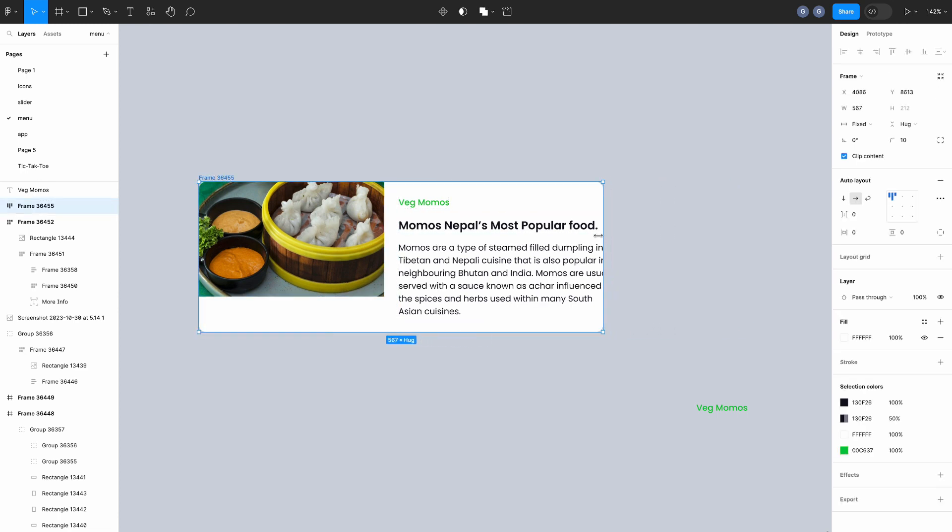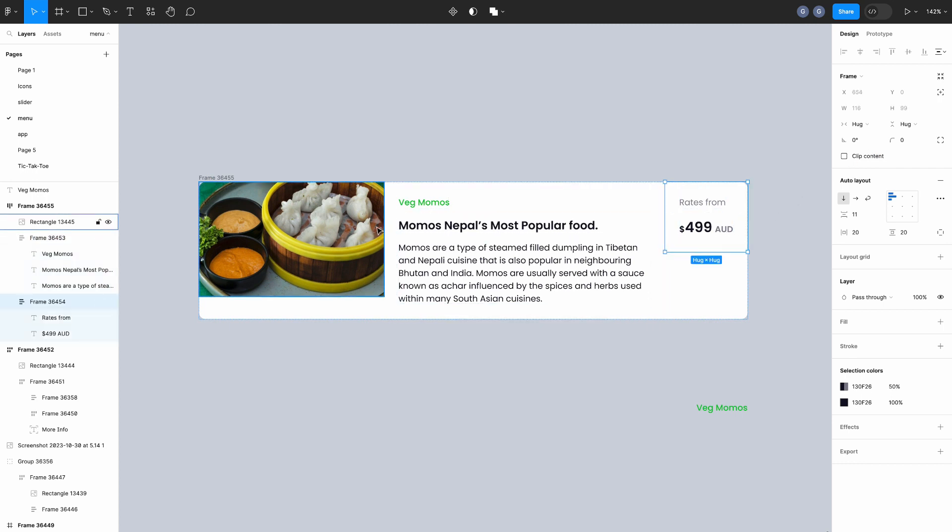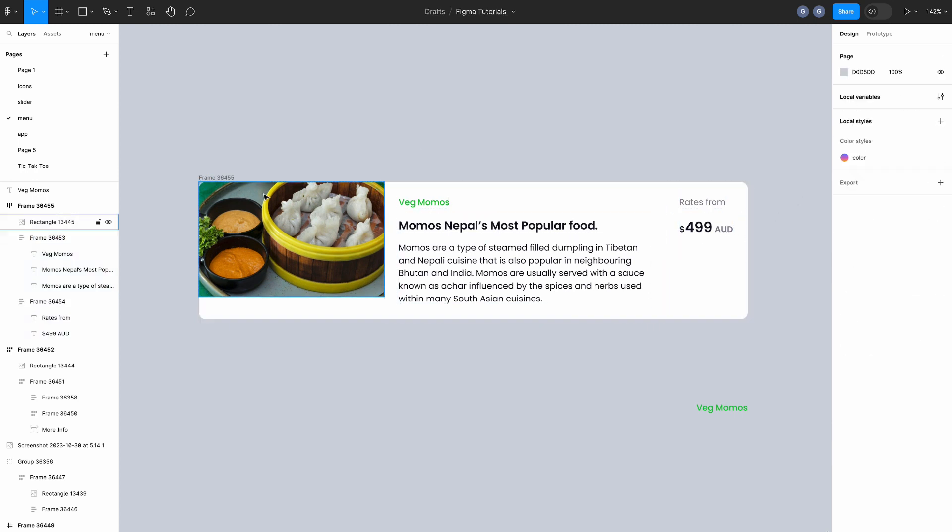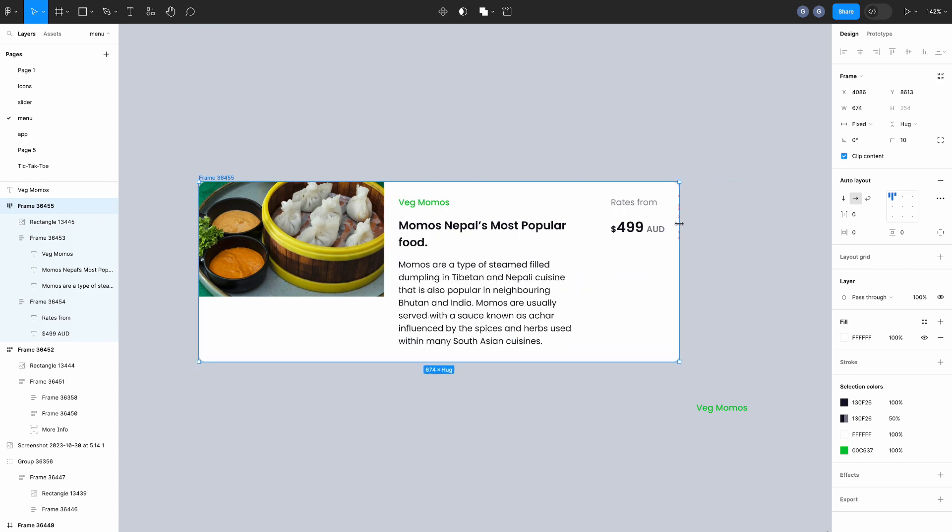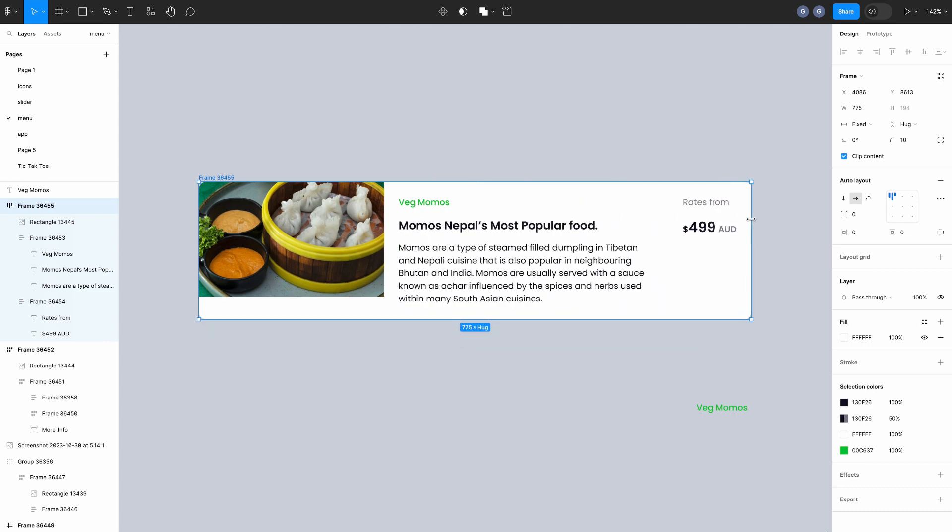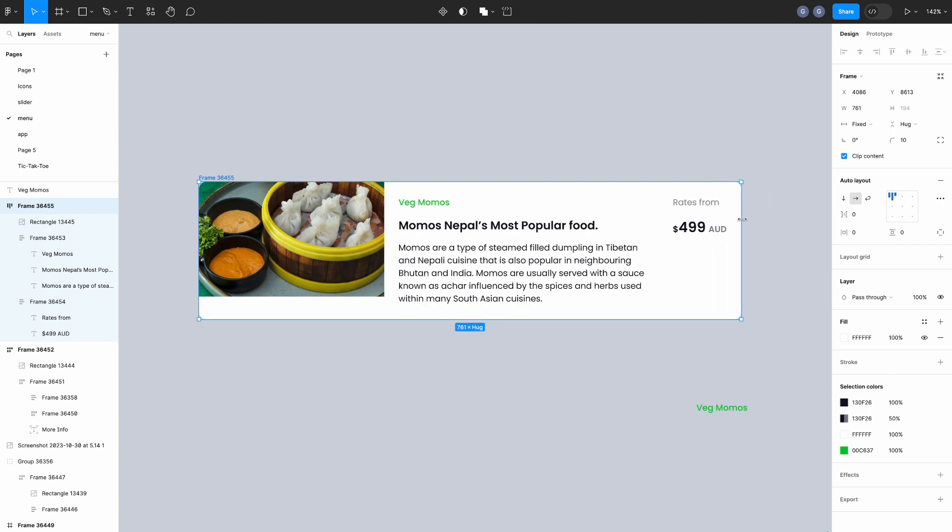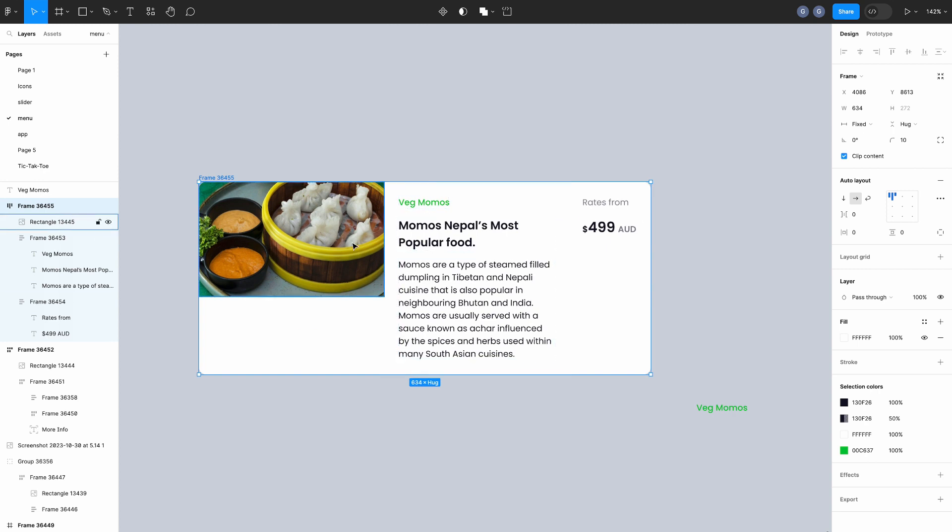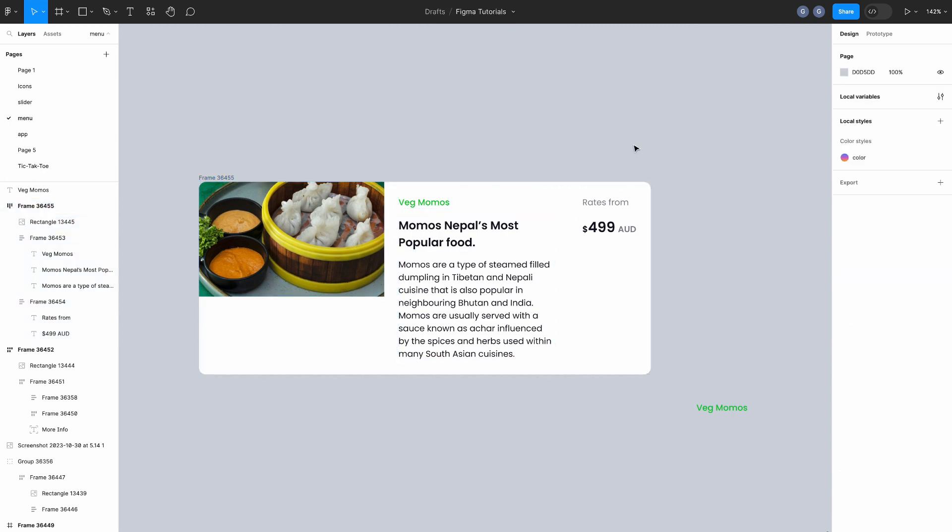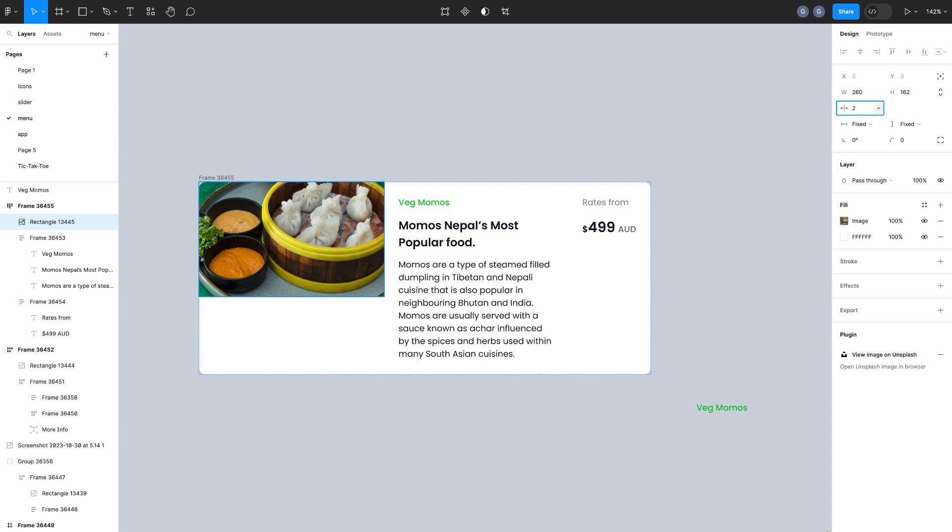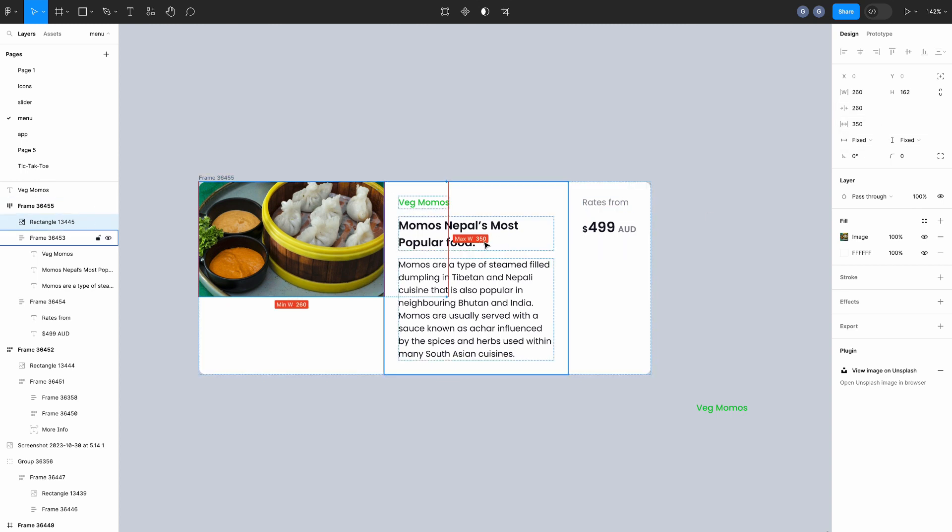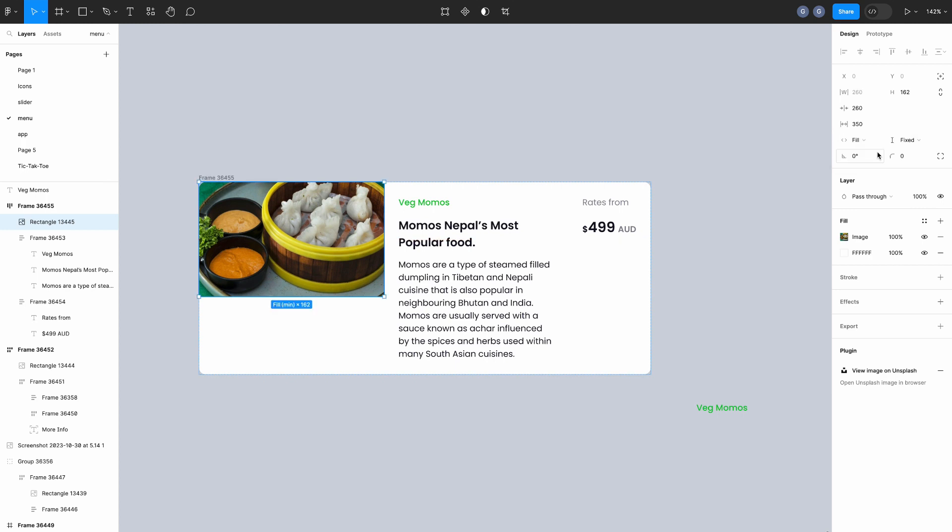This card is not responsive yet. To make it responsive, the first thing you need to do is change the middle frame properties, horizontal resizing, is fill container. This is a little work in progress right now. Now we will change the properties of the image. Set the min width of the image is 260px, max width is 350px. And the horizontal resizing is fill container.